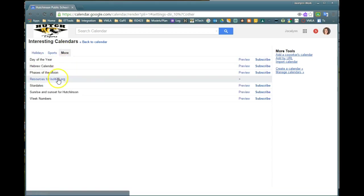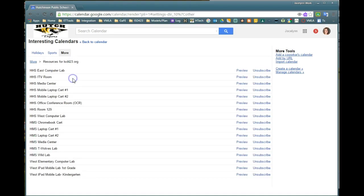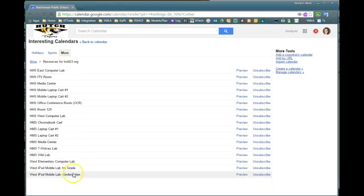you should find a resources for ISD423.org link. If I click on that, you can now see anything that has been shared with you to allow you to subscribe to those calendars will be available for you.